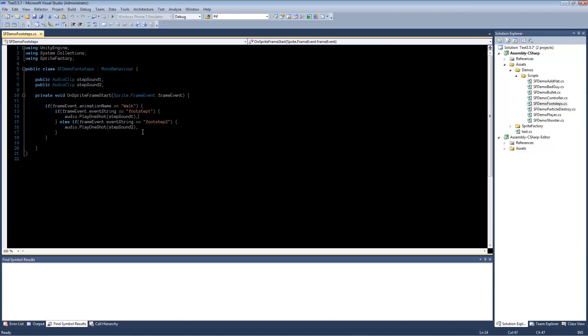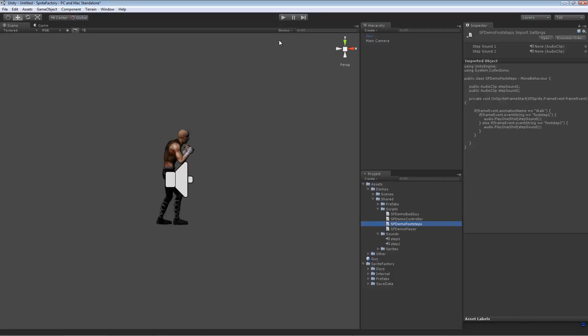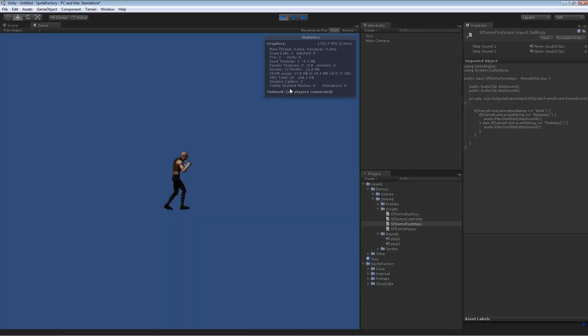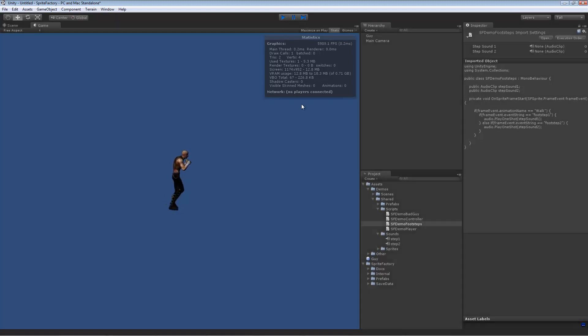This is just one way you could do it. You can imagine quite a lot of different ways you can use the event string, but this is a simple example. So, let's go back to Unity. Play it again. That's all there is to it.